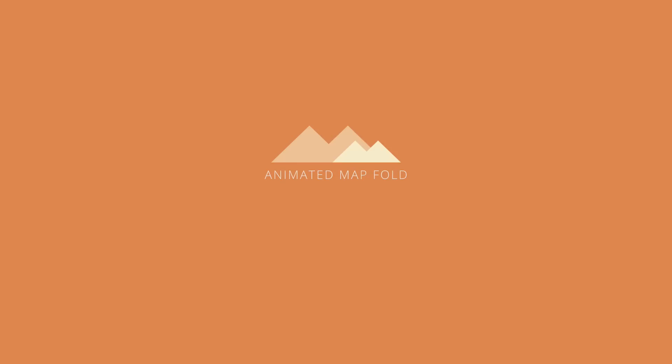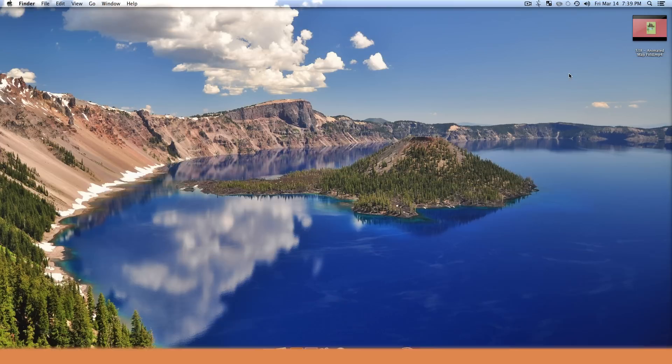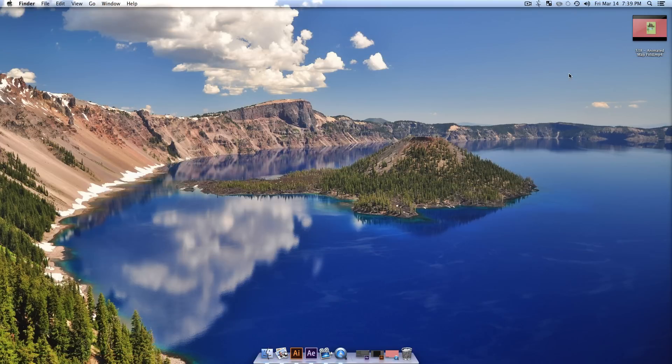What is up everybody and welcome back to Mount MoGraph and Summit 38. We're going to be making an animated map fold today. Also happy Friday and other stuff like that. This video is going to be kind of cool. I actually saw this effect in a similar video and I liked it so I tried to make it. I made it and it really wasn't too hard but it was totally cool. So I thought I'd share it with you guys and yeah, enjoy.